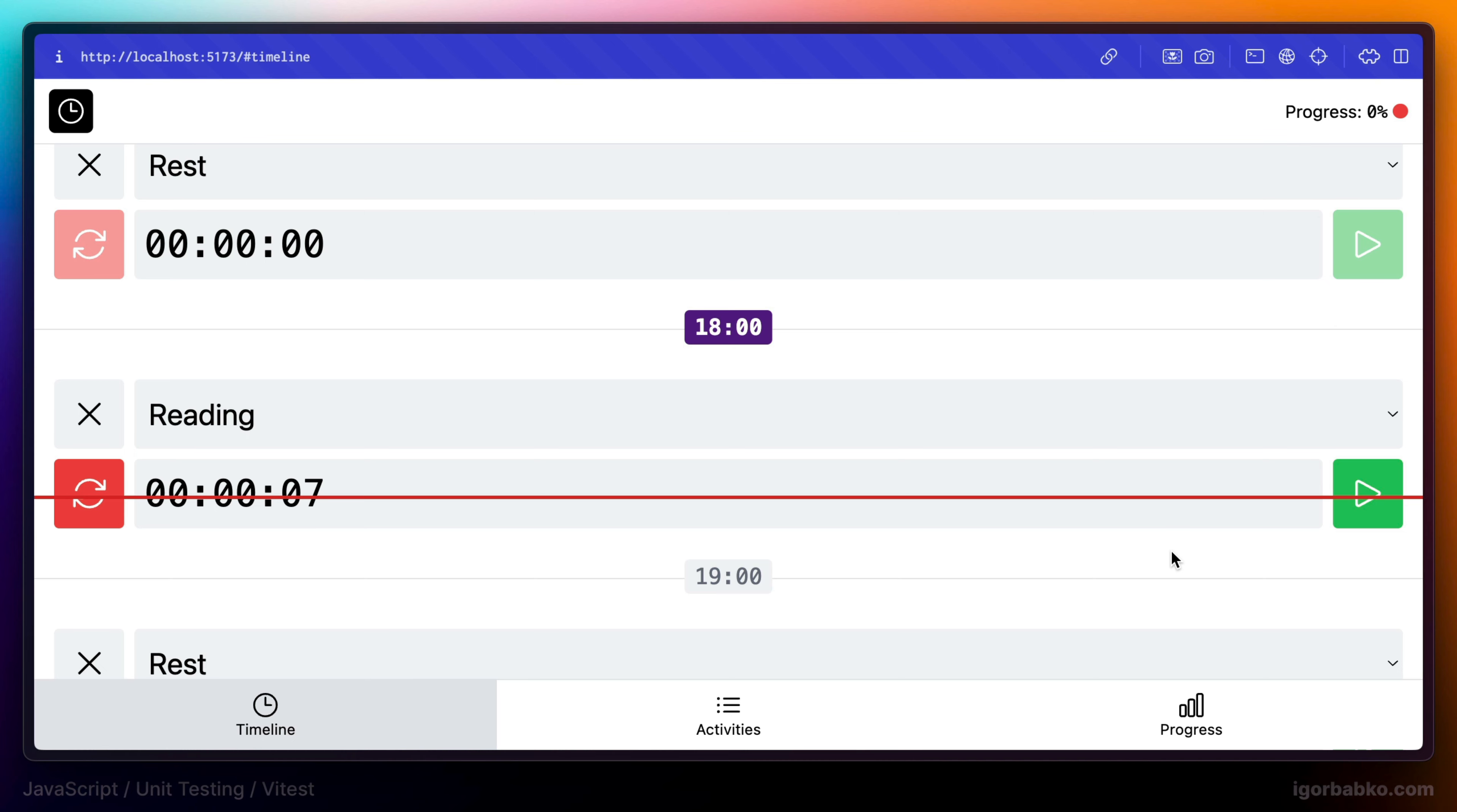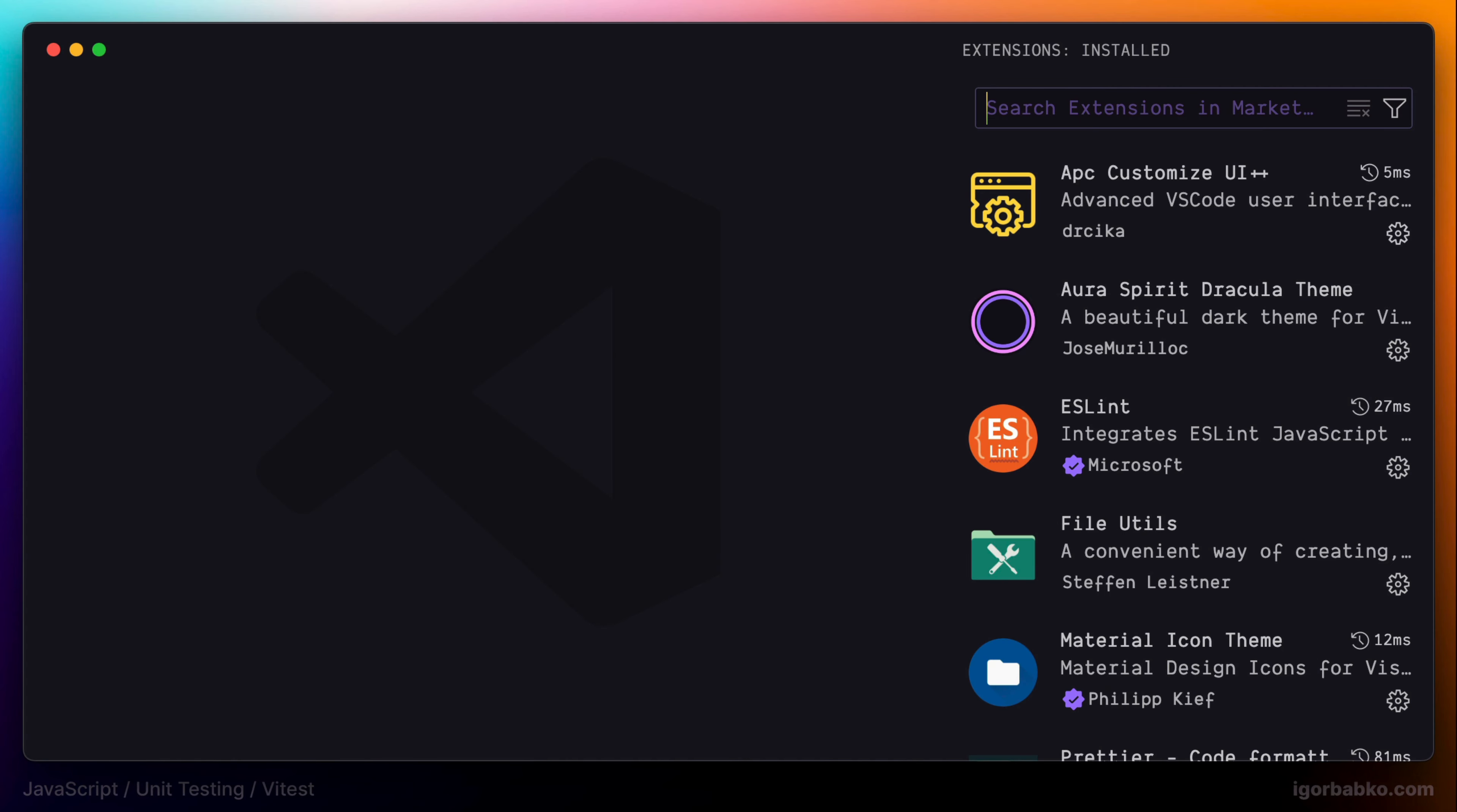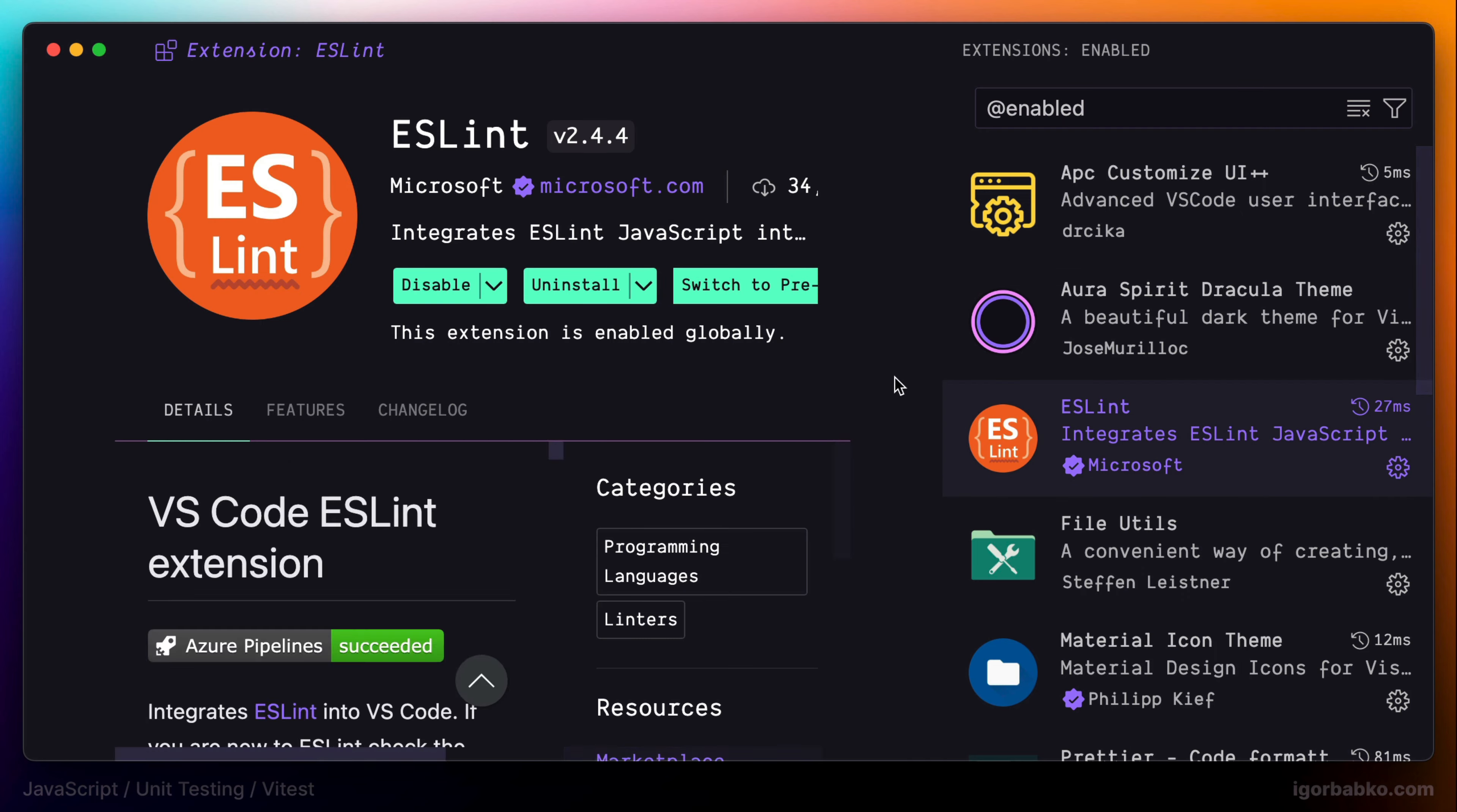So before installing Vitest, let's talk a little bit about VS Code extensions that I'm going to use. To be able to see static errors and warnings related to quality of the code, right from VS Code, I'm going to use ESLint extension.